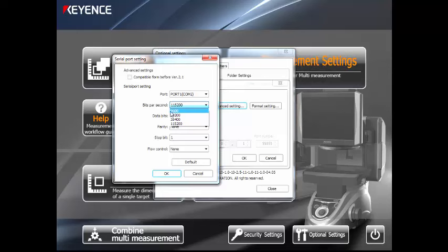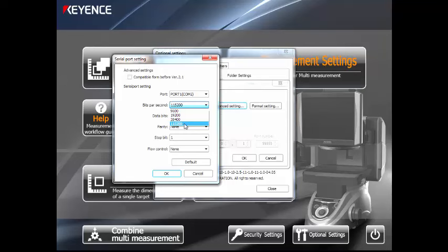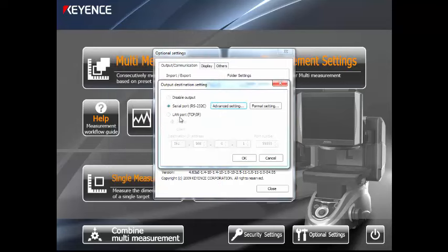A lot of software will use 9600. That's really slow. If you think about it, this is actually how much information is going to travel in a single second. Obviously, we want the biggest one possible. Click OK.